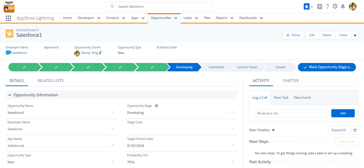We can create a path for every object. So if you have an object that requires a path, please let me know and I can work with you.